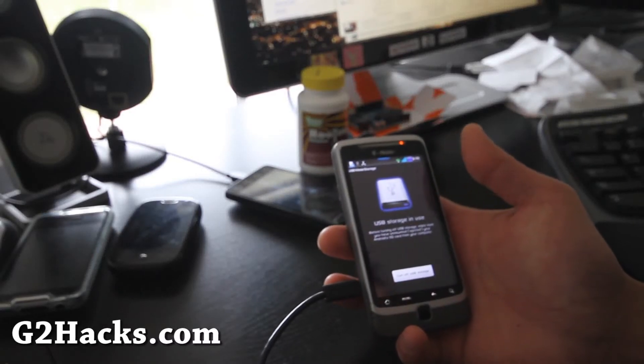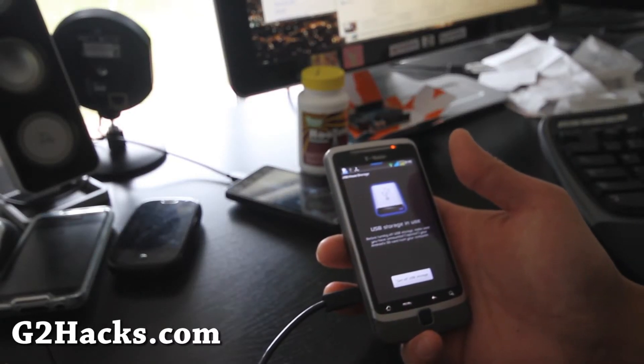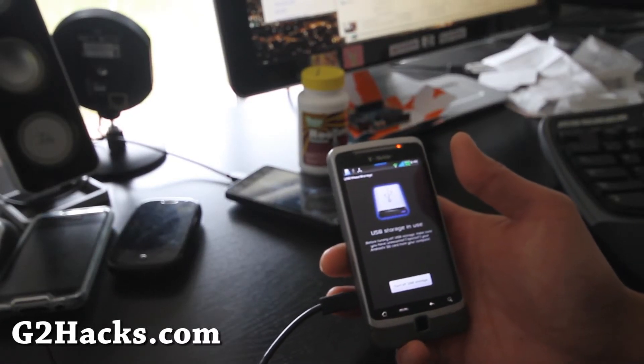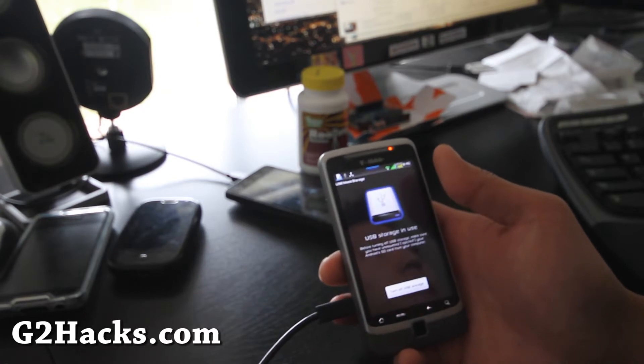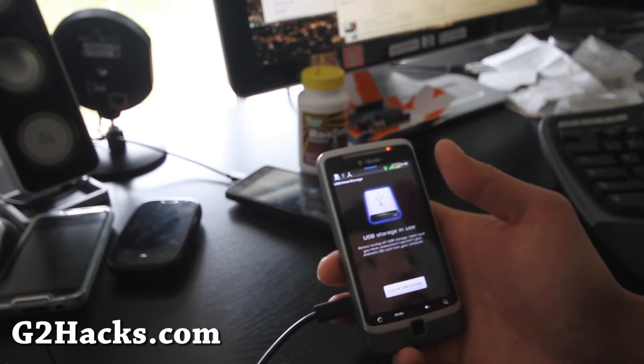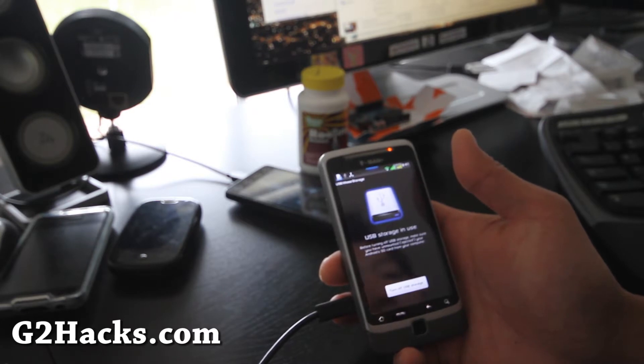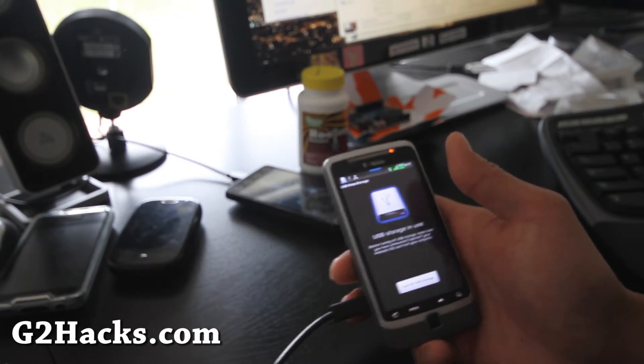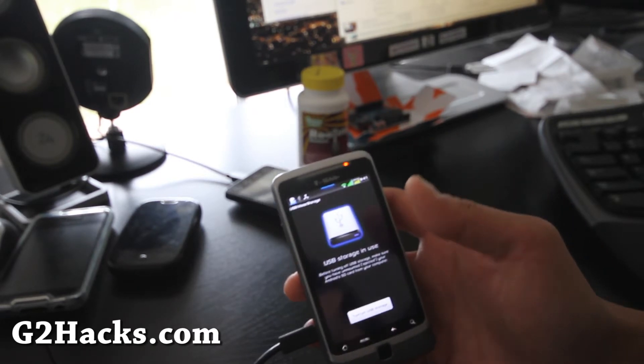Hi all folks, this is Max from G2Hacks.com. Today we're going to install and review Inserquaint Vision ROM, which has Sense 2.0 plus 3.0. I guess it's kind of like a hybrid.